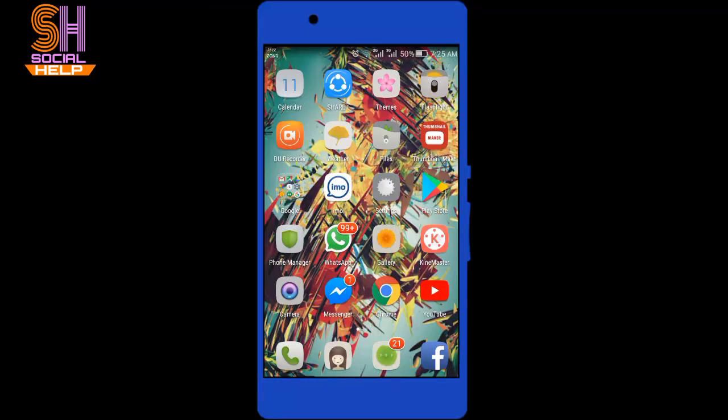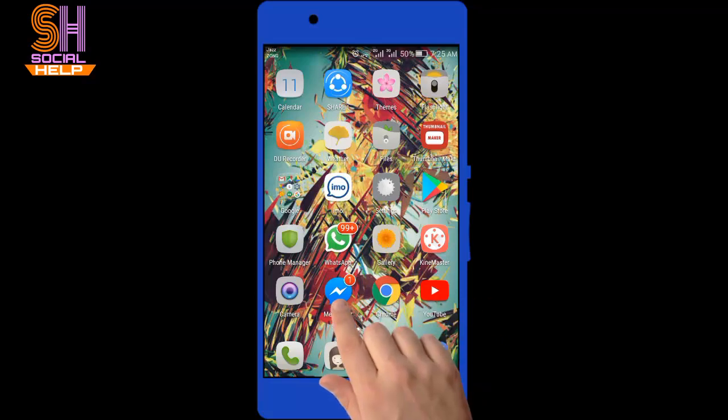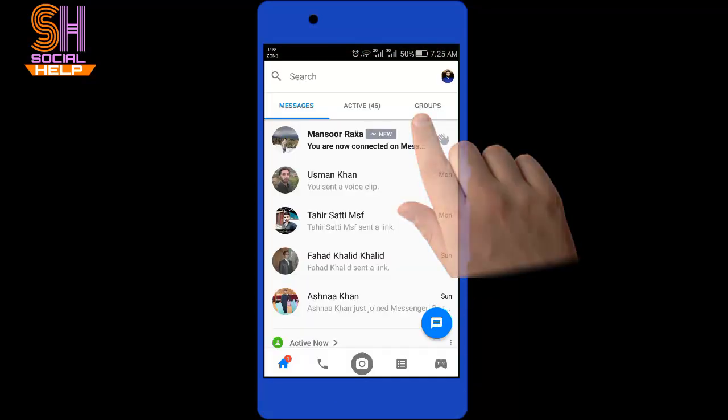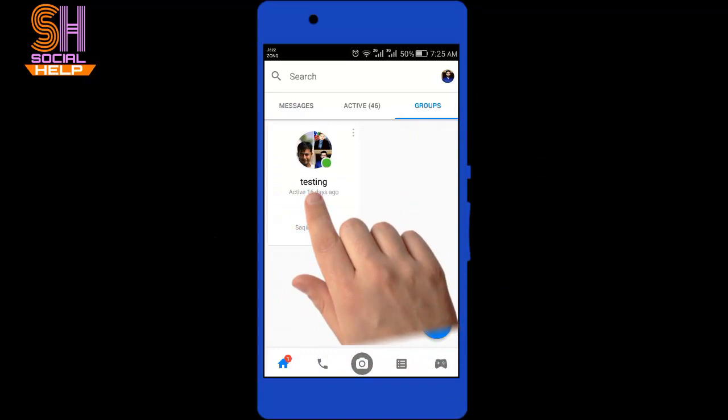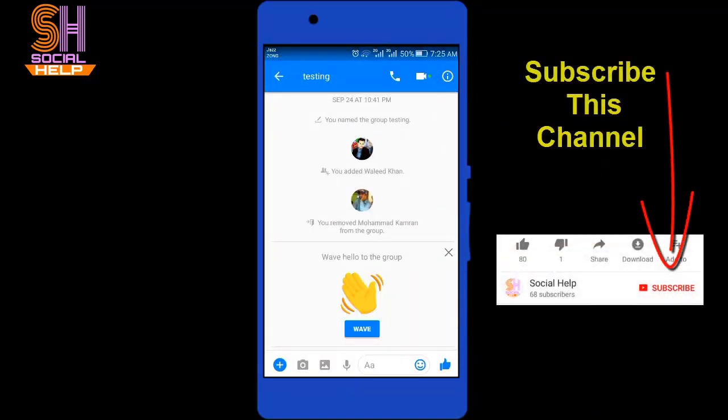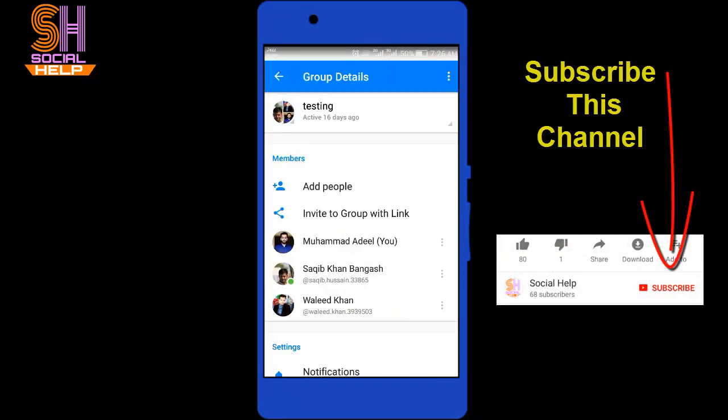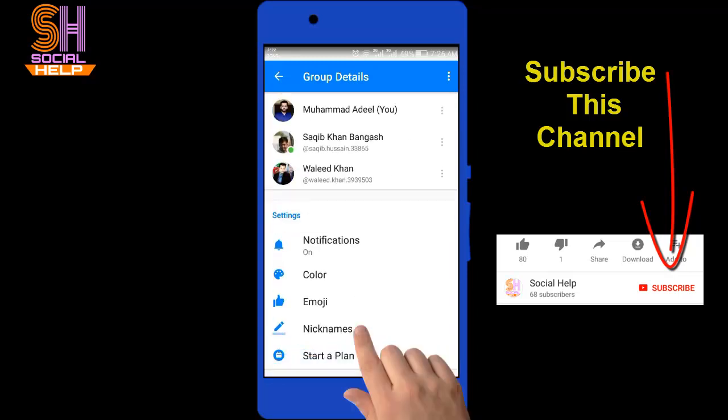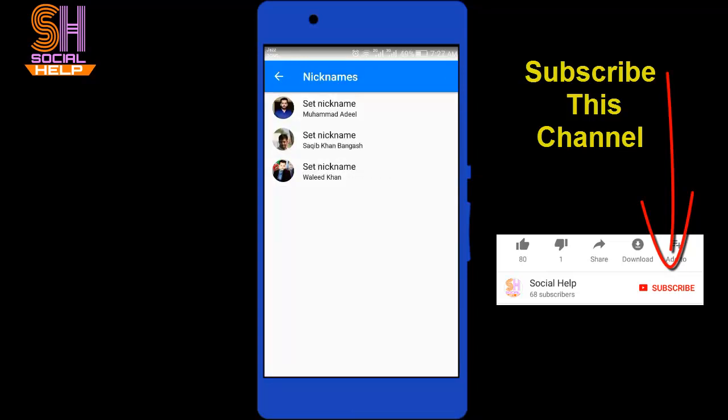Let's begin. Open the Messenger, tap group, tap this sign right open. I want to set a nickname, scroll down the screen, tap nicknames.